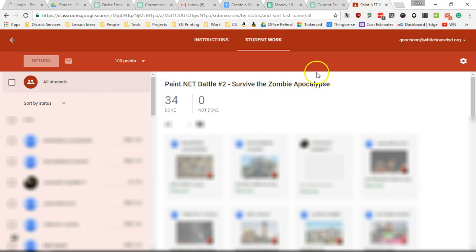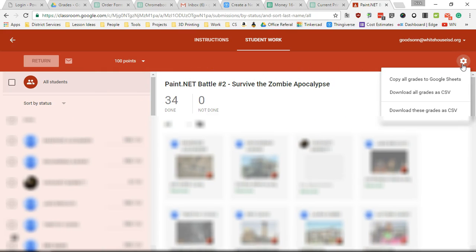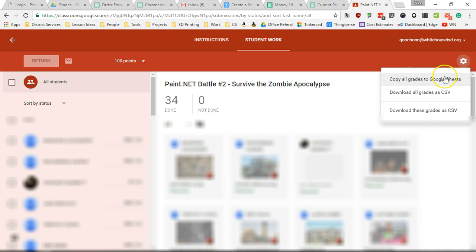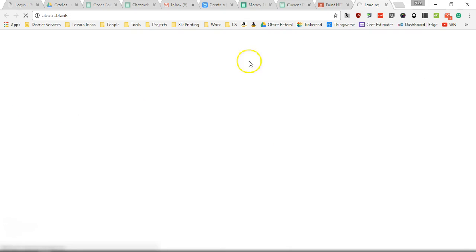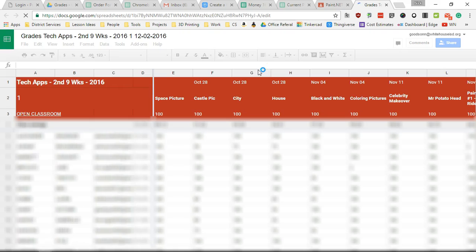I'm gonna go up here to this gear and I'm going to select this one right here: copy all grades to Google Sheets. This is gonna open up a new window with a spreadsheet already filled out with all of my grades for this class for every single assignment.